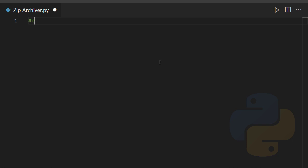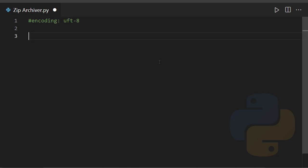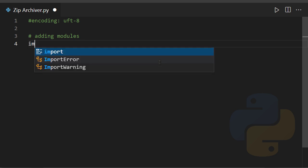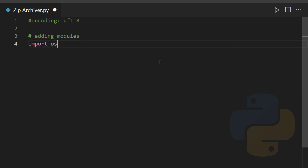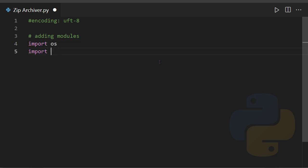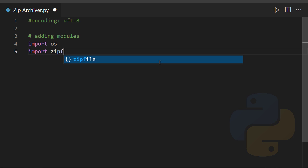First, I need to specify the encoding here, so encoding, and that is UTF-8. The next step is adding modules, adding required modules. So the first one I have is OS, import OS. The second one I'll be using is zipfile.